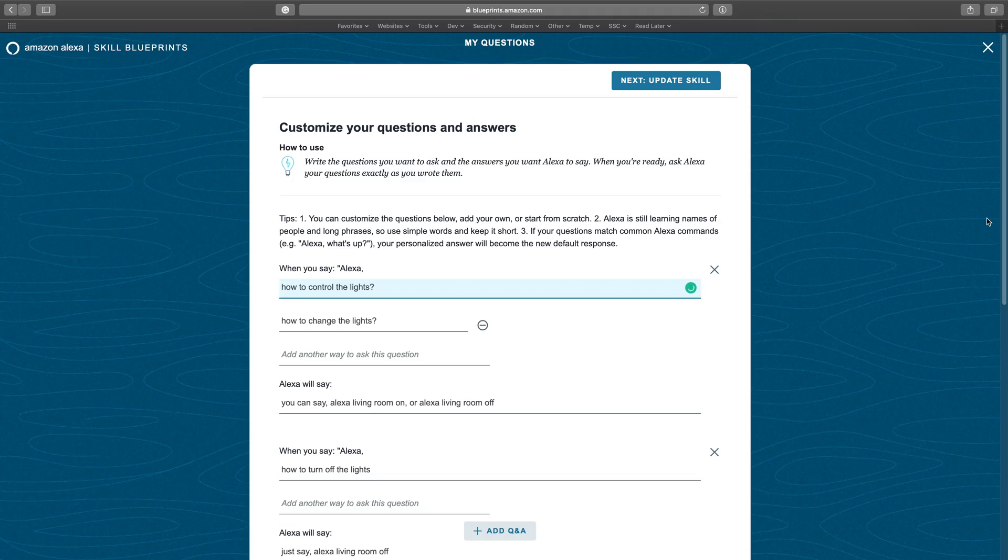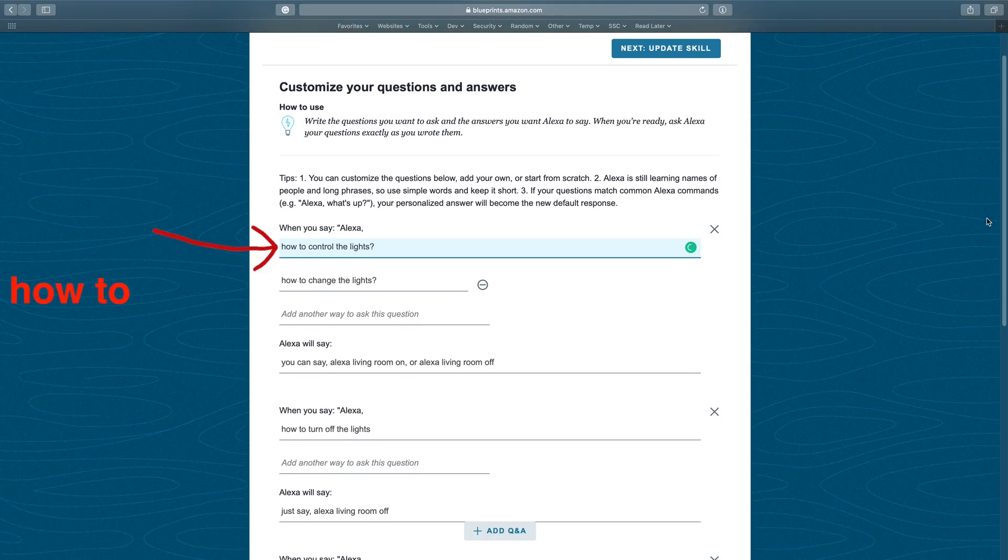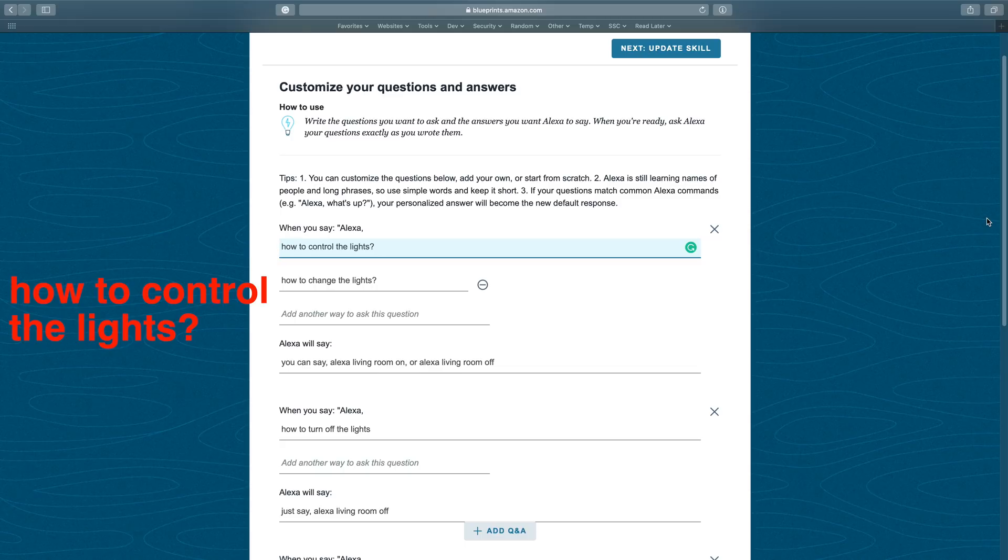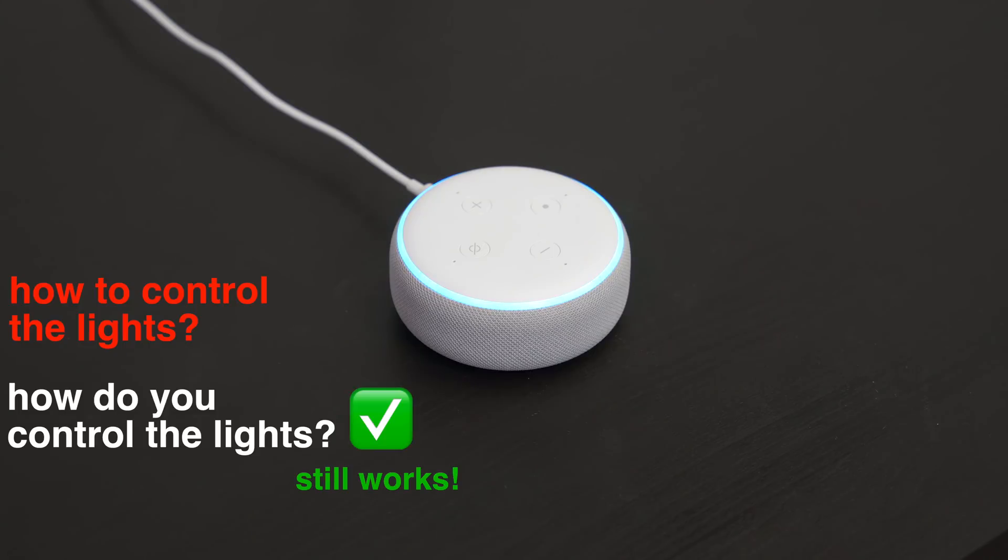What's really cool is that I don't have to say the exact question. For example, instead of saying how to control the lights, the way it's written in the blueprint, I can say how do you control the lights. You can say Alexa living room on. Even if a few words are different, it still nails it, which is pretty awesome.